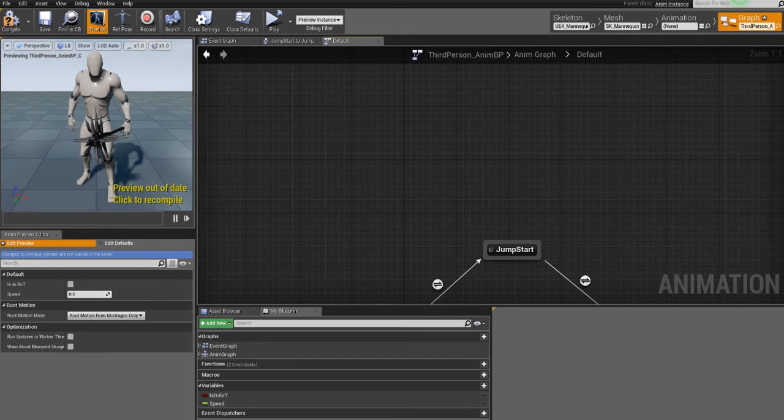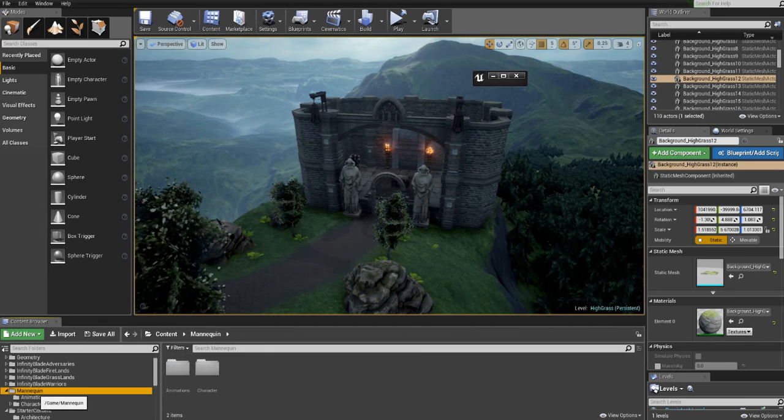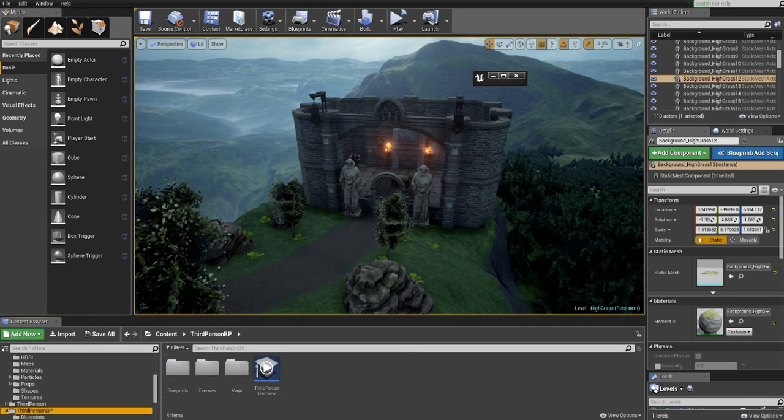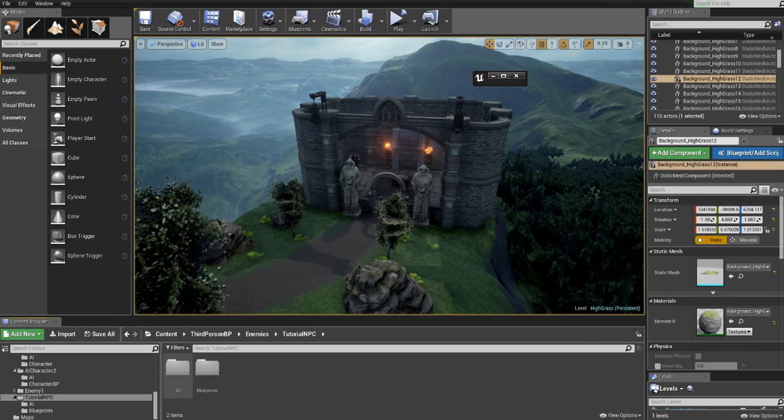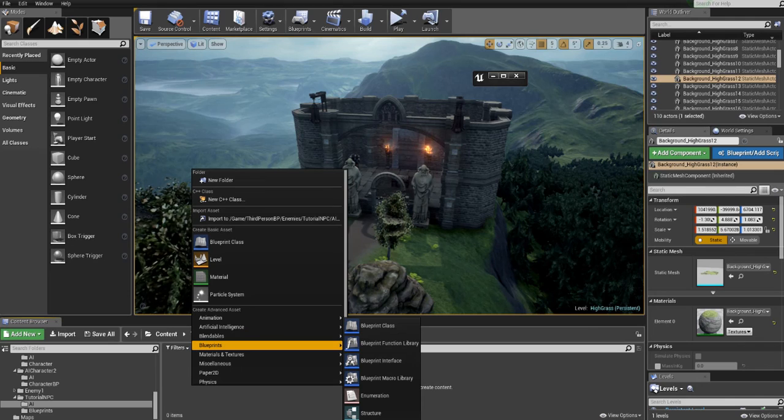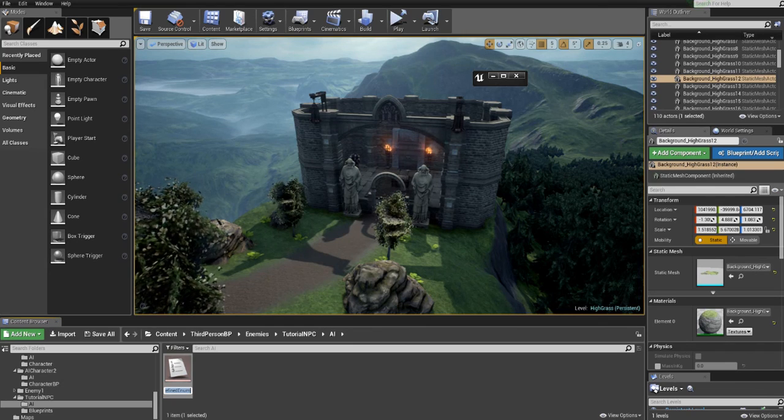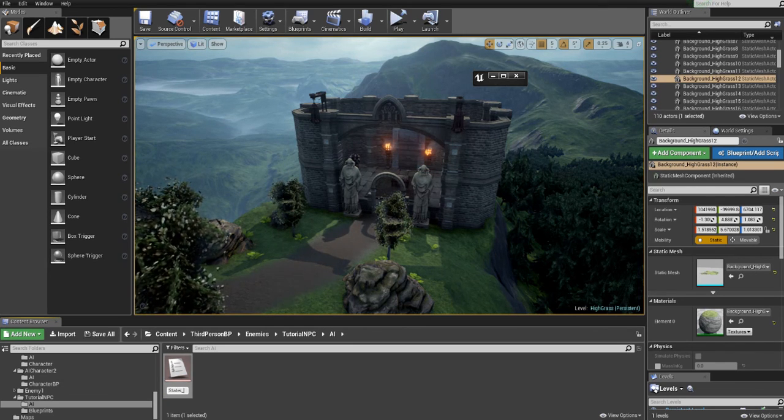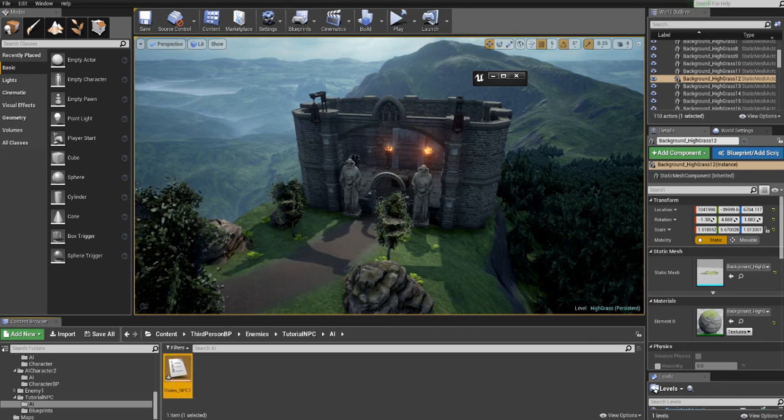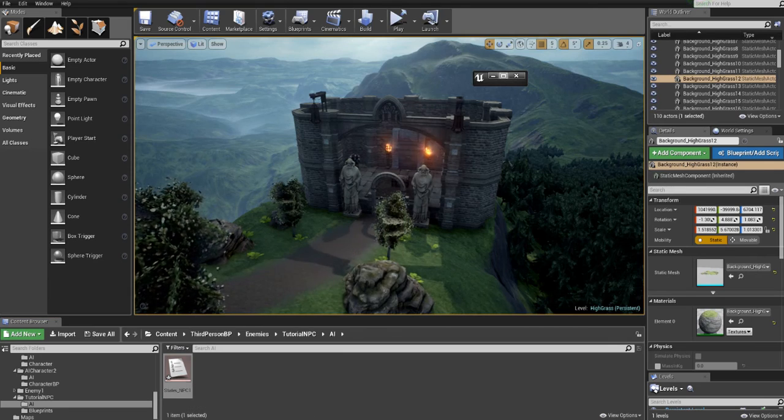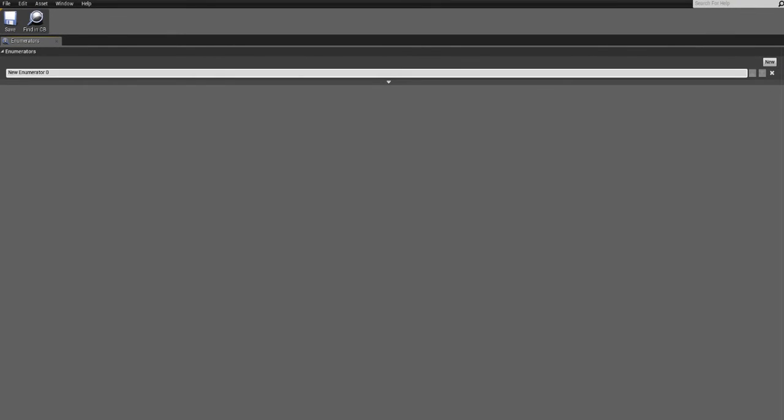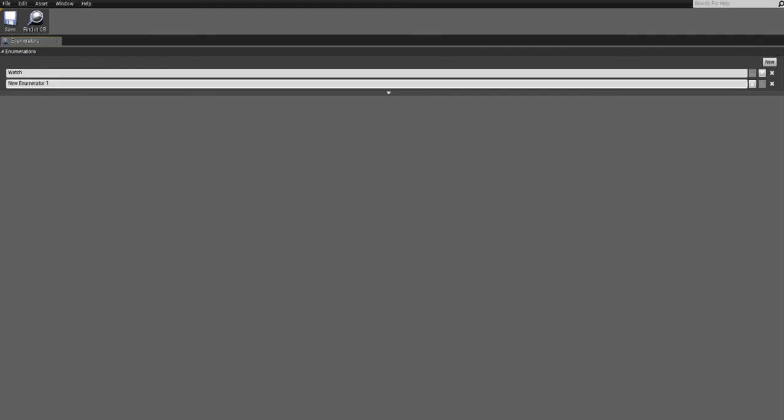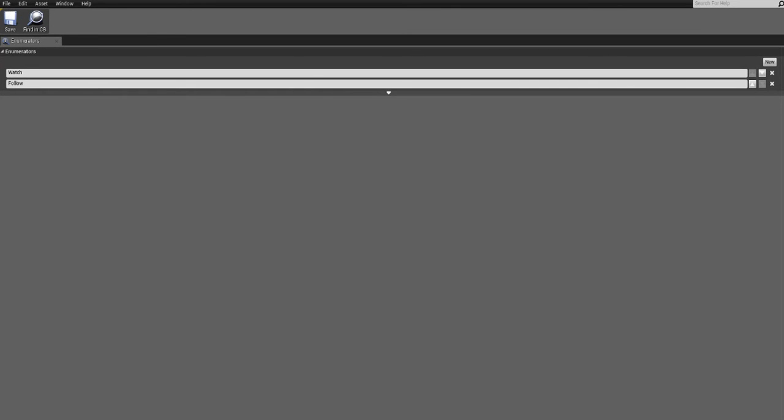So how to do this? Just go back to the folder that we created for our NPC and go to the AI folder and right-click in the content browser. Under blueprints you see enumeration and you can just write states NPC1 or something. And when you double-click on it, you see something like this. Click on new and add watch and click one more time and add follow. So now we have created an enumeration which represents our states. You can add more if you want just by clicking new and you can click on this cross sign here to delete.